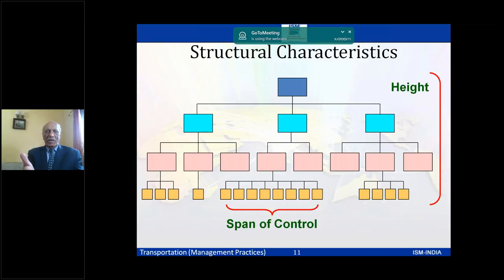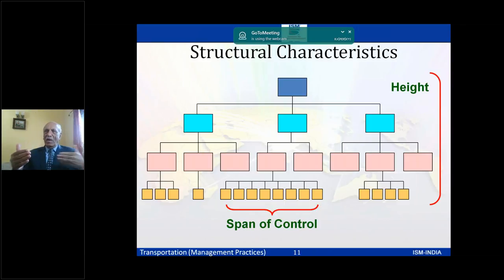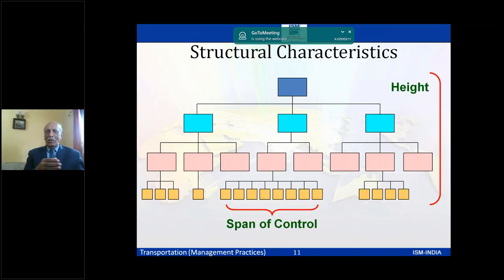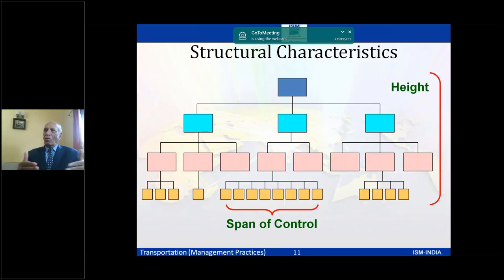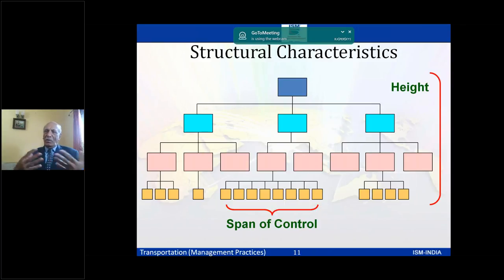Span of control refers to how many people report to a supervisor. A wider span, such as eight or nine, may be effective in blue-collar or production jobs, while in white-collar jobs the span of control may be shorter, as closer supervision and communication may be needed.